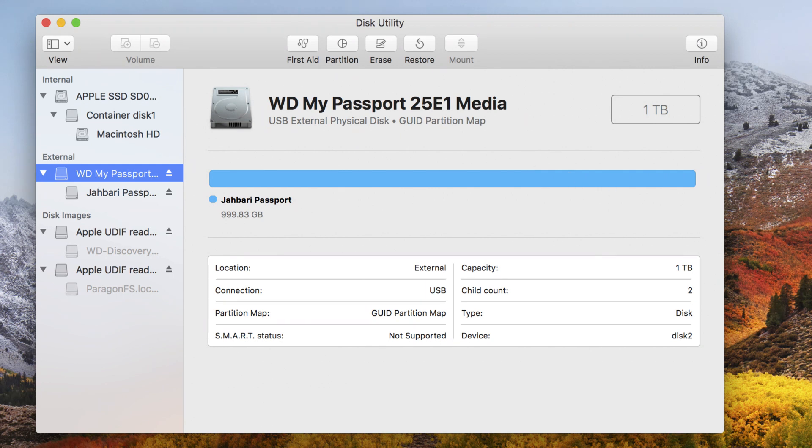That's pretty much it. You have formatted your WD My Passport.